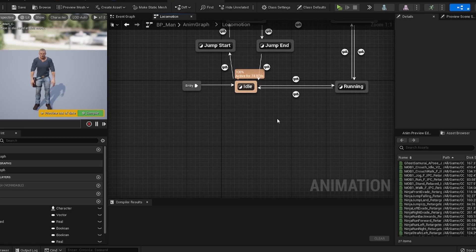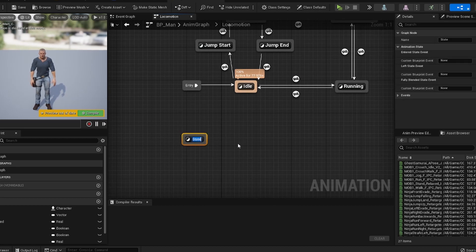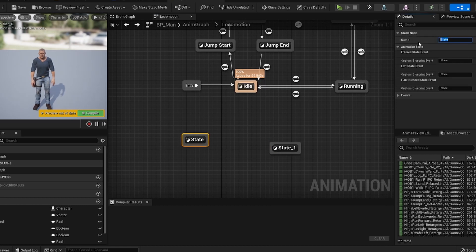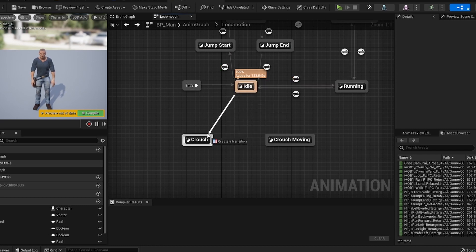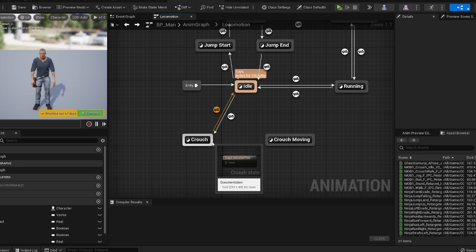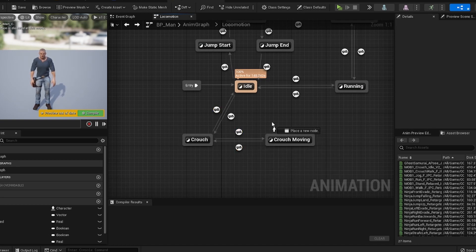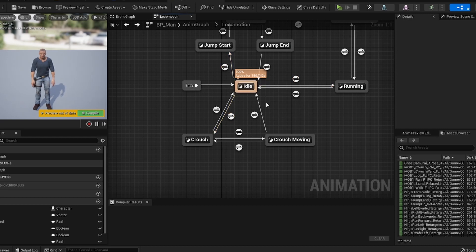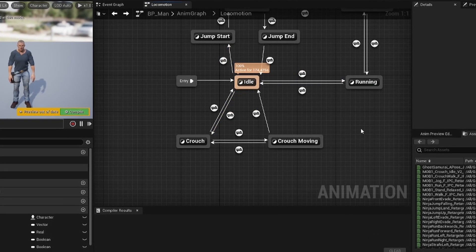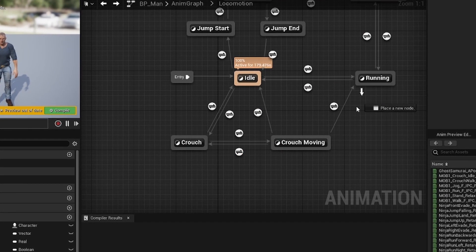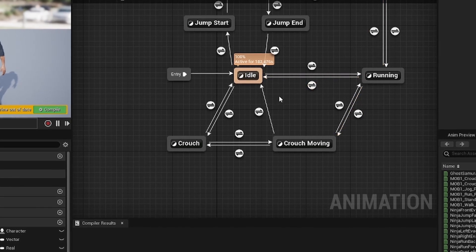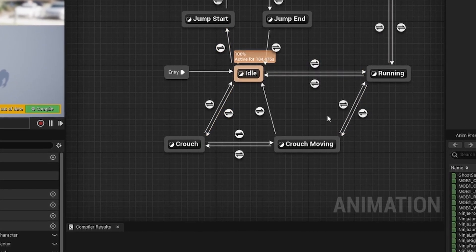Within our anim graph we're going to add two states — name the first one 'crouch' and the second one 'crouch moving'. We're going to drag from idle to crouch, then from crouch back to idle, then from crouch to crouch moving and back, and then one singular line from crouch moving to idle. Since I have a separate state for my running animation, I'll also drag one to and from there. If your running and idle states are one, you don't need to do this.